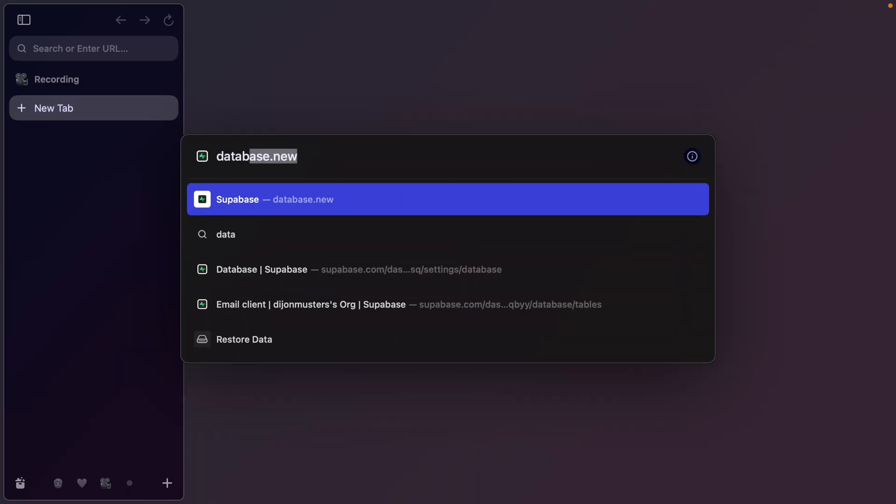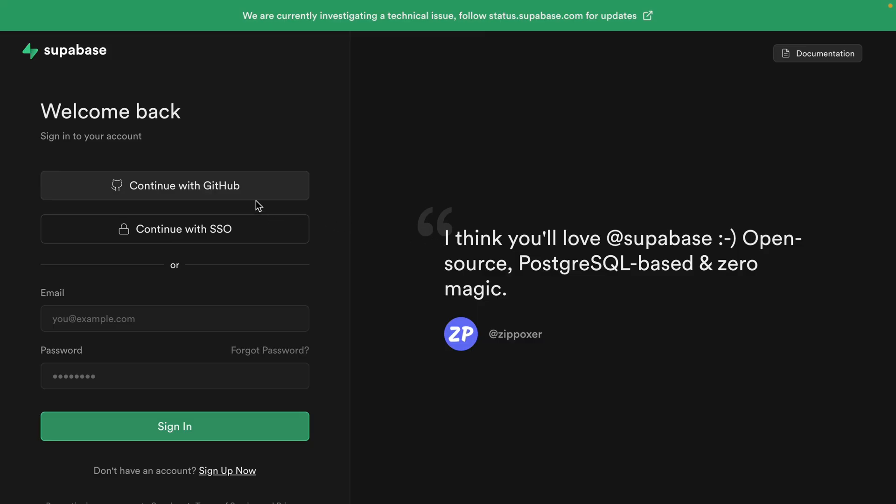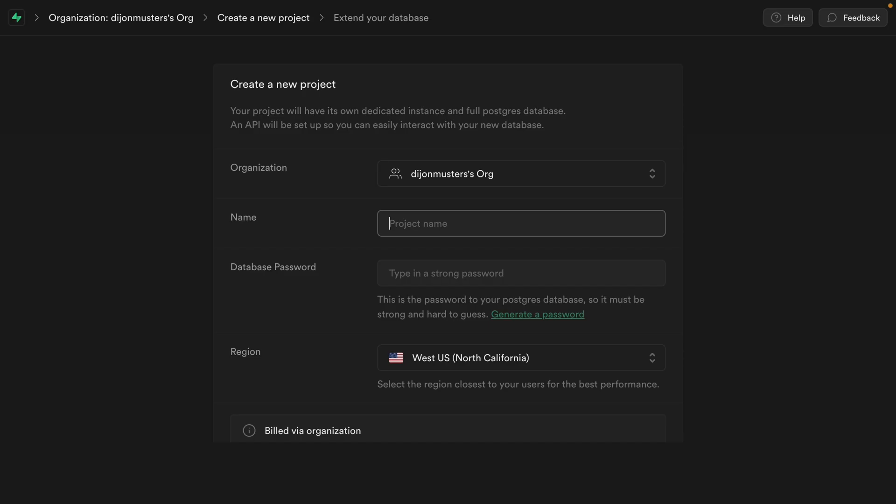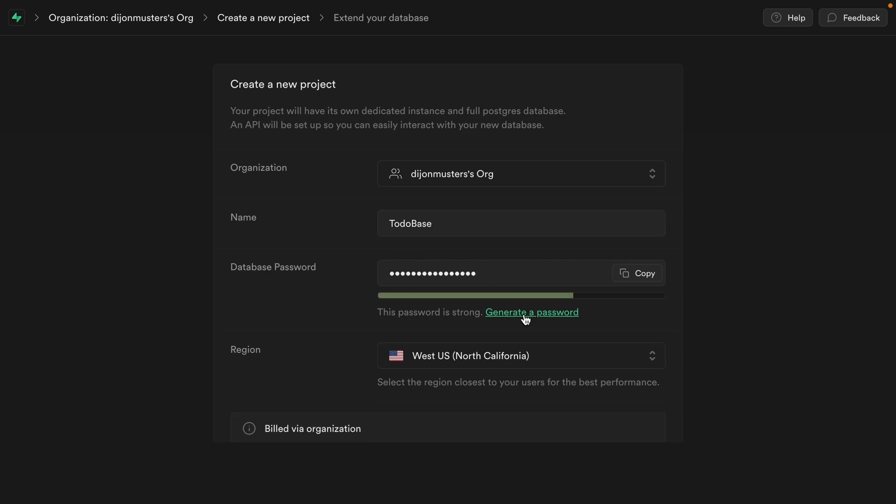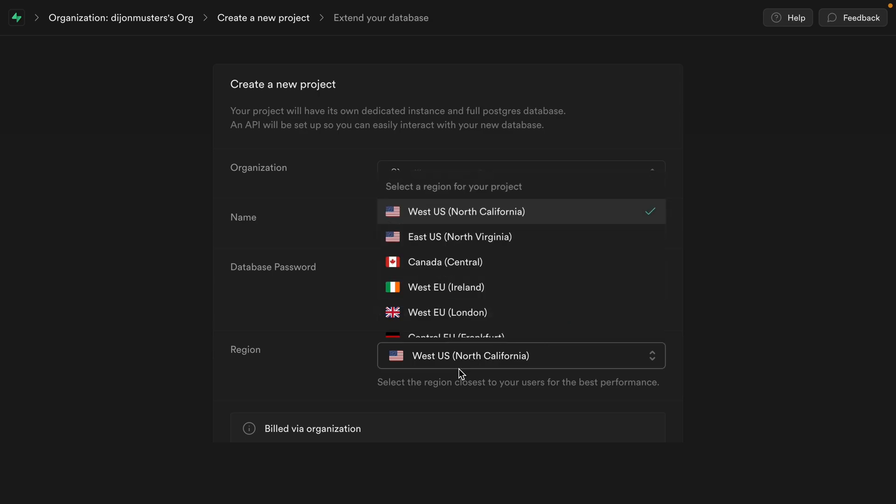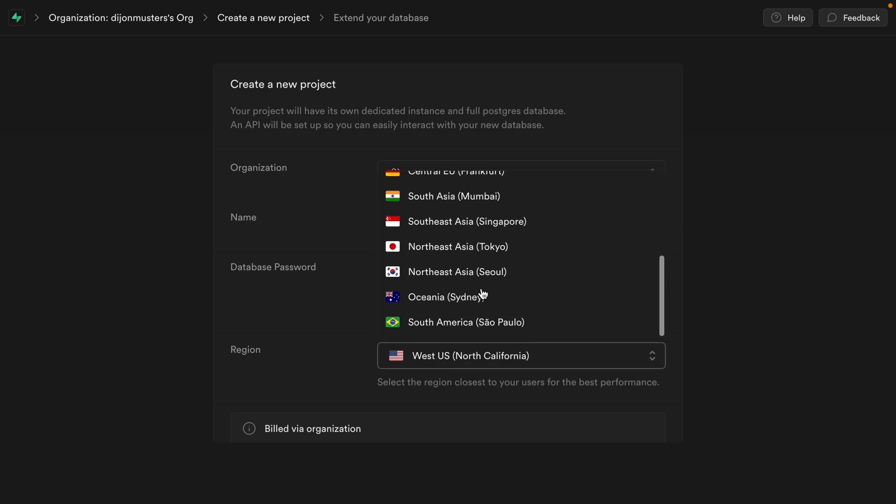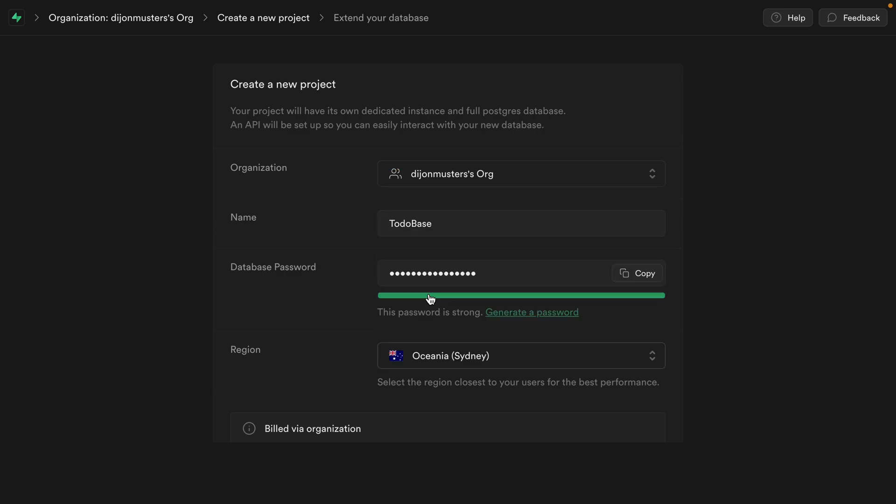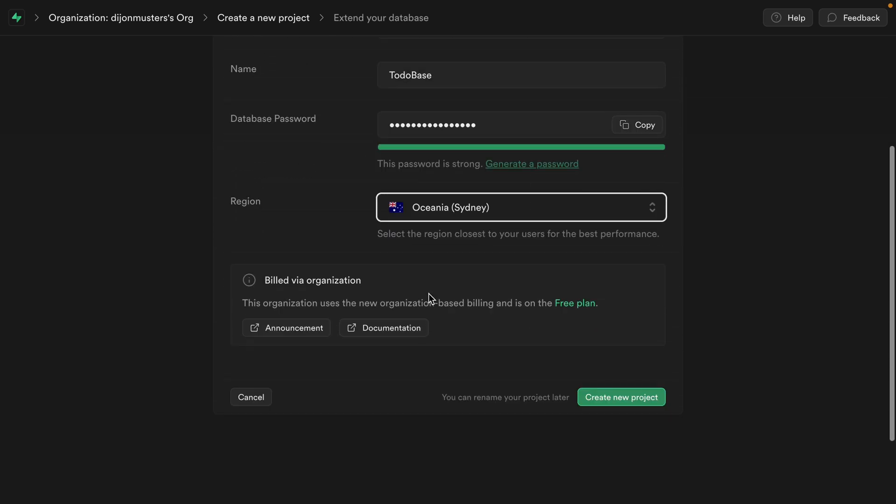Start by heading over to database.new and signing in with GitHub or any of these other methods. I'm going to call my project to-do base, because this is going to be a to-do list with Supabase. I'm going to click here to generate a secure password. Make sure you copy this somewhere like a password manager, but if you forget, don't worry about it. You can reset this database password at any time. Now let's choose a region that's close to our users. I'm the only user of this, so I'm going to select Sydney and then let's click here to create our new project.